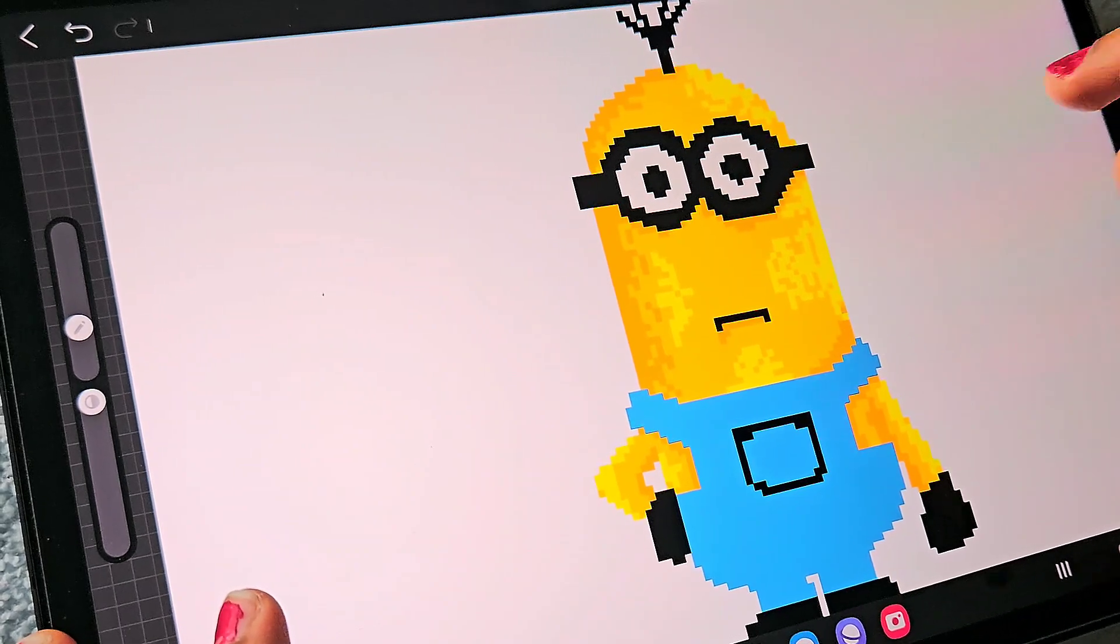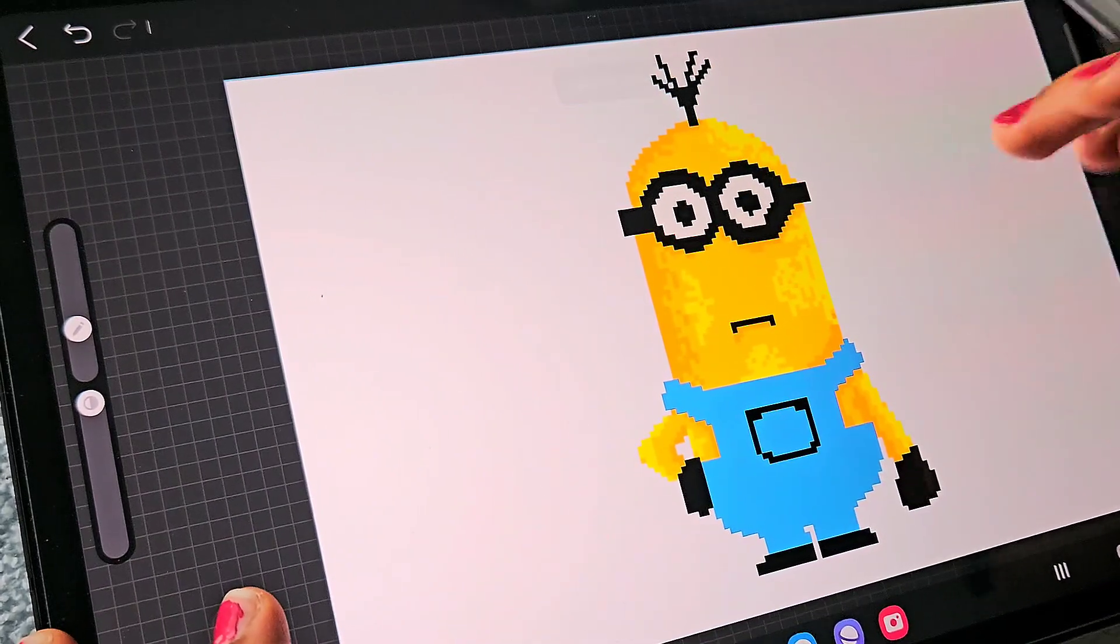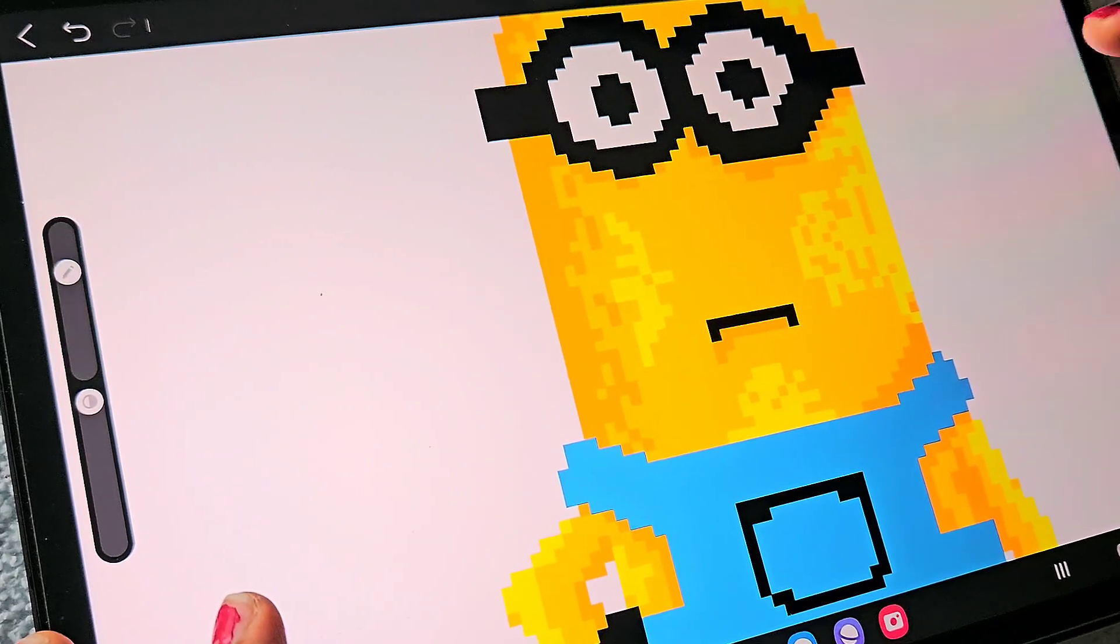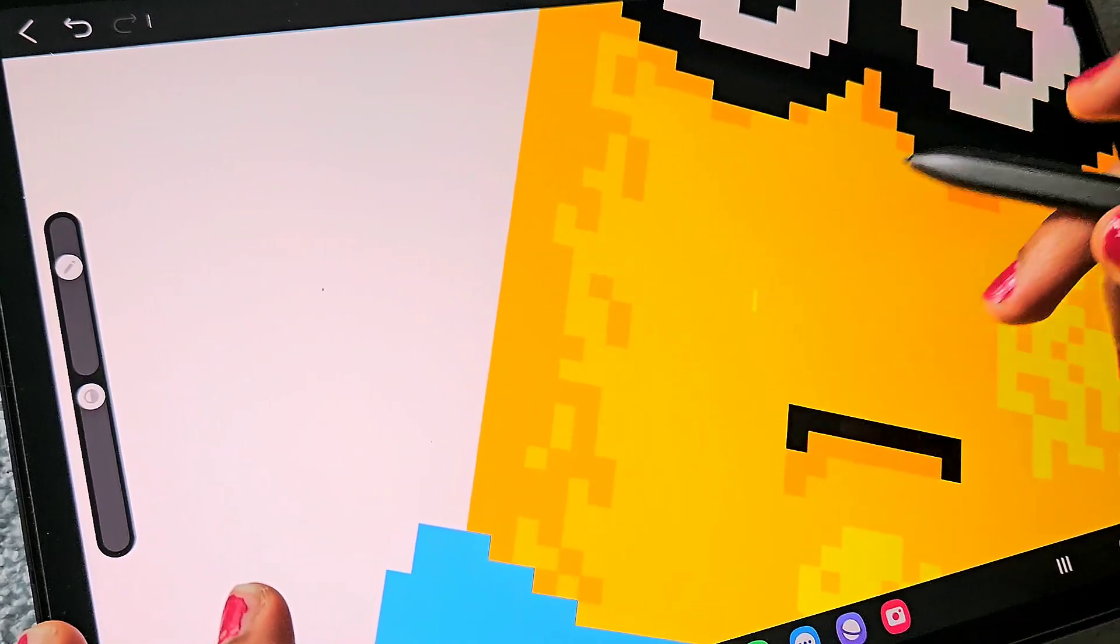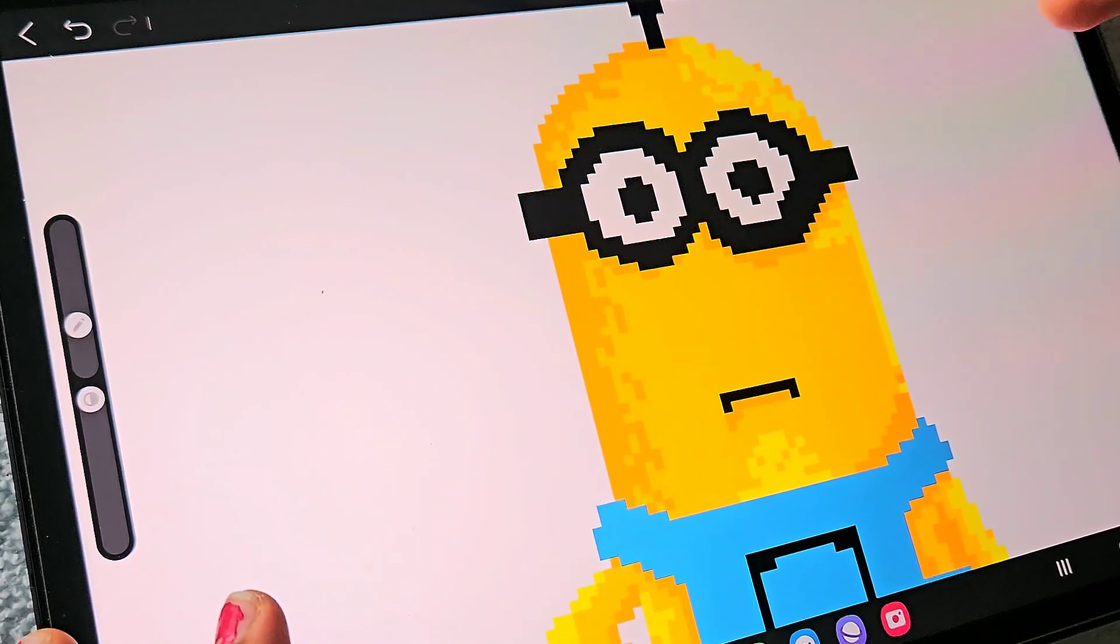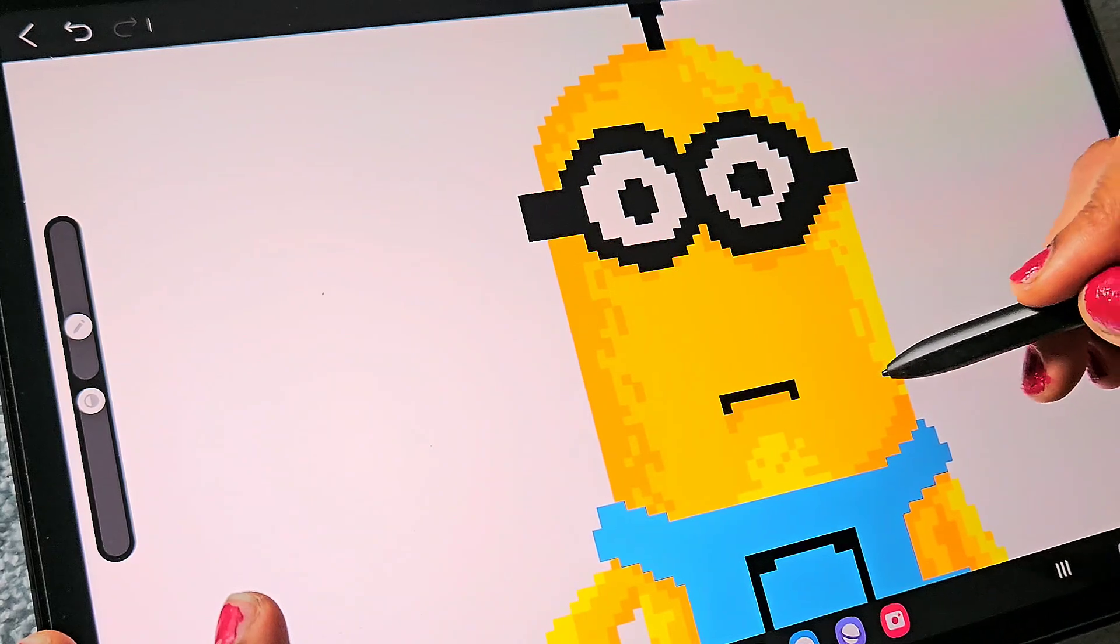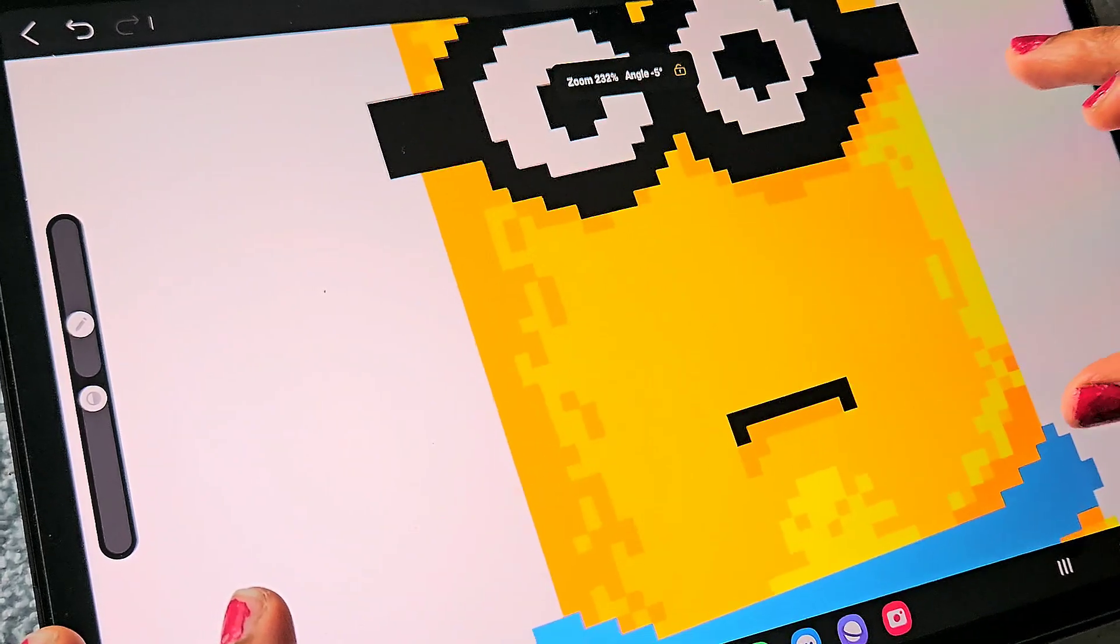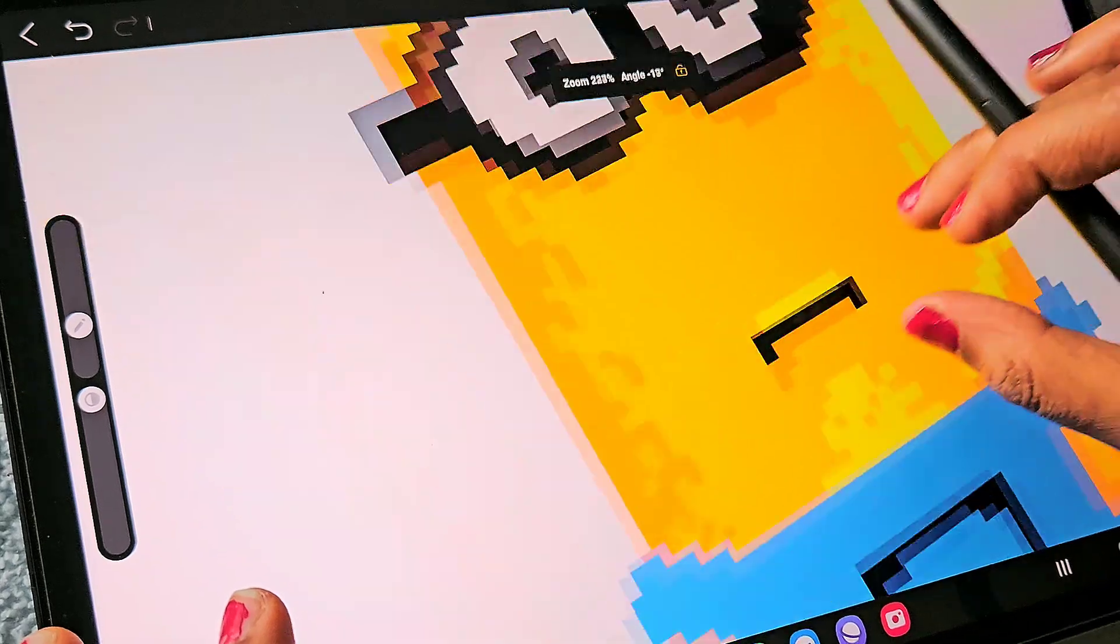Blending modes are really important. They can make a huge difference in the way your artwork looks. Here you can see I just added the highlight details in the add blending mode layer.